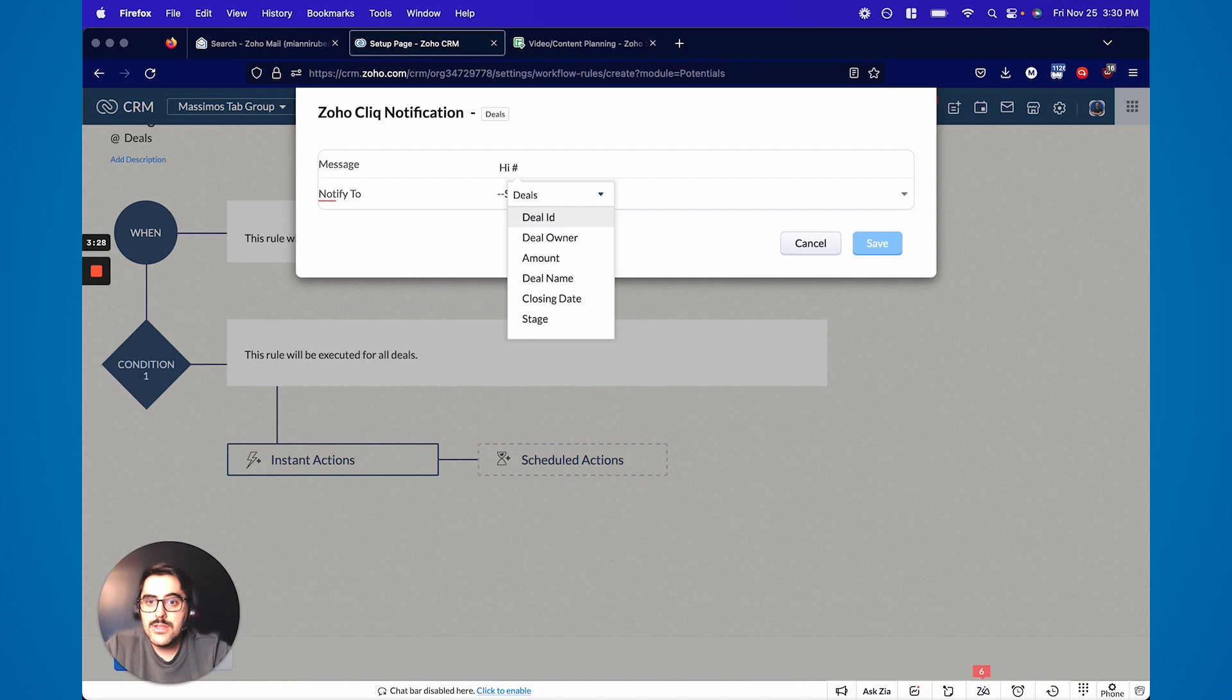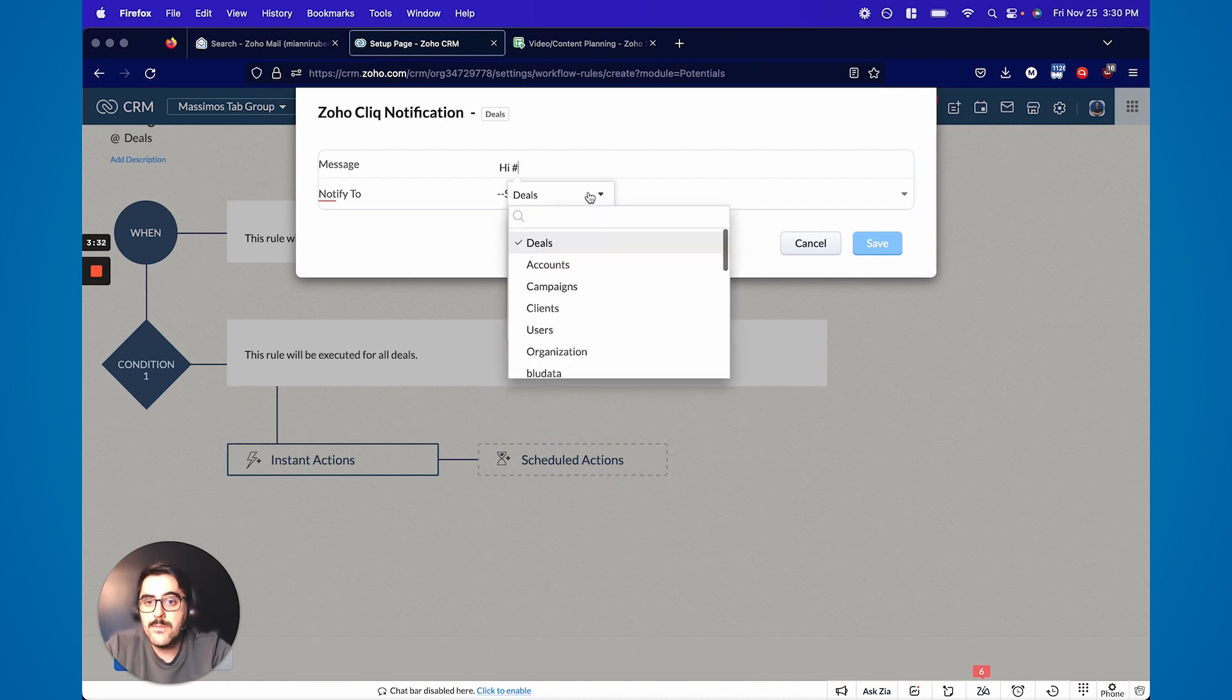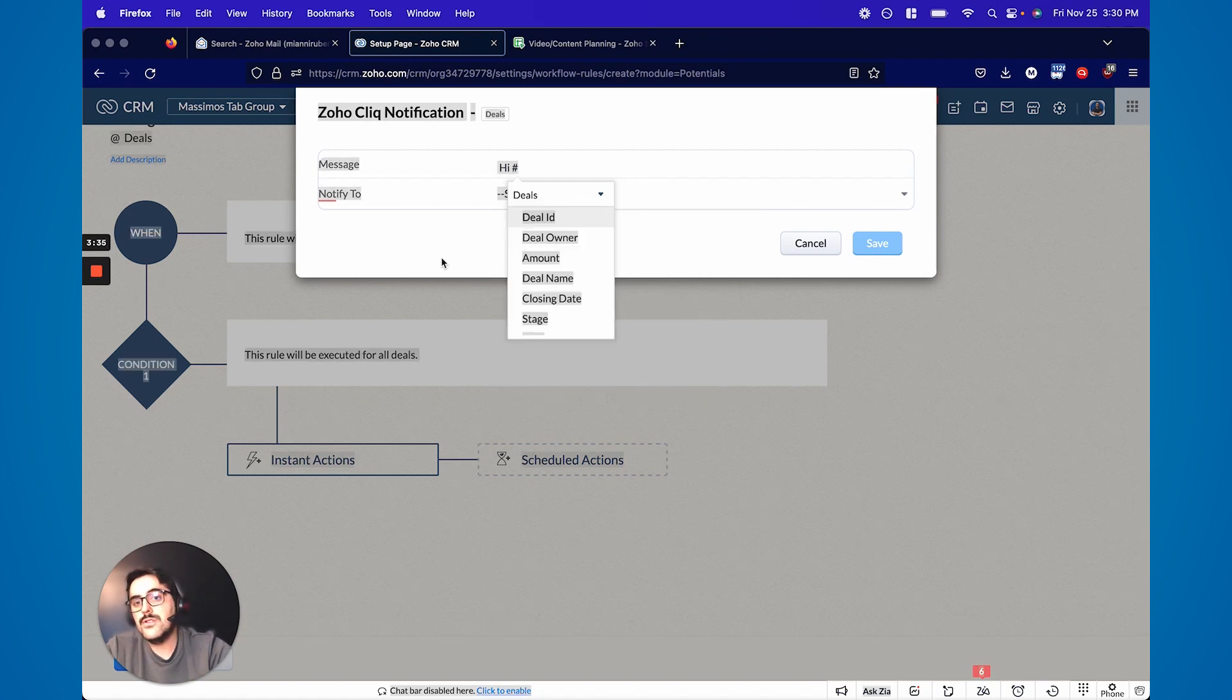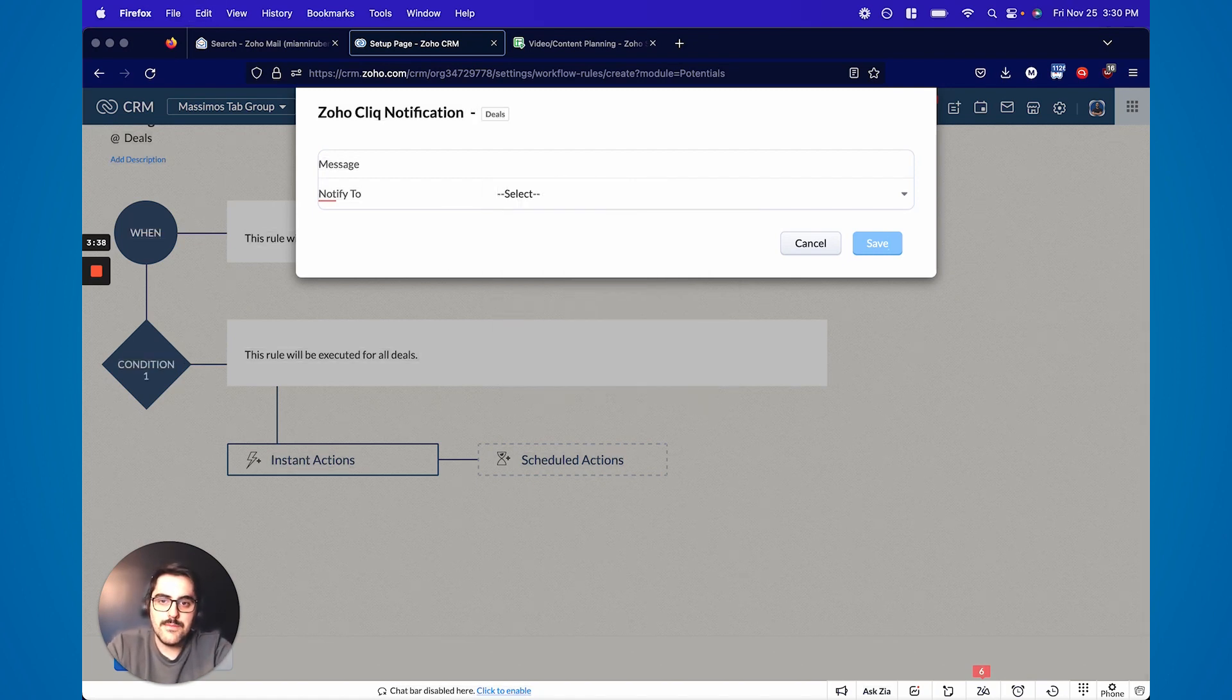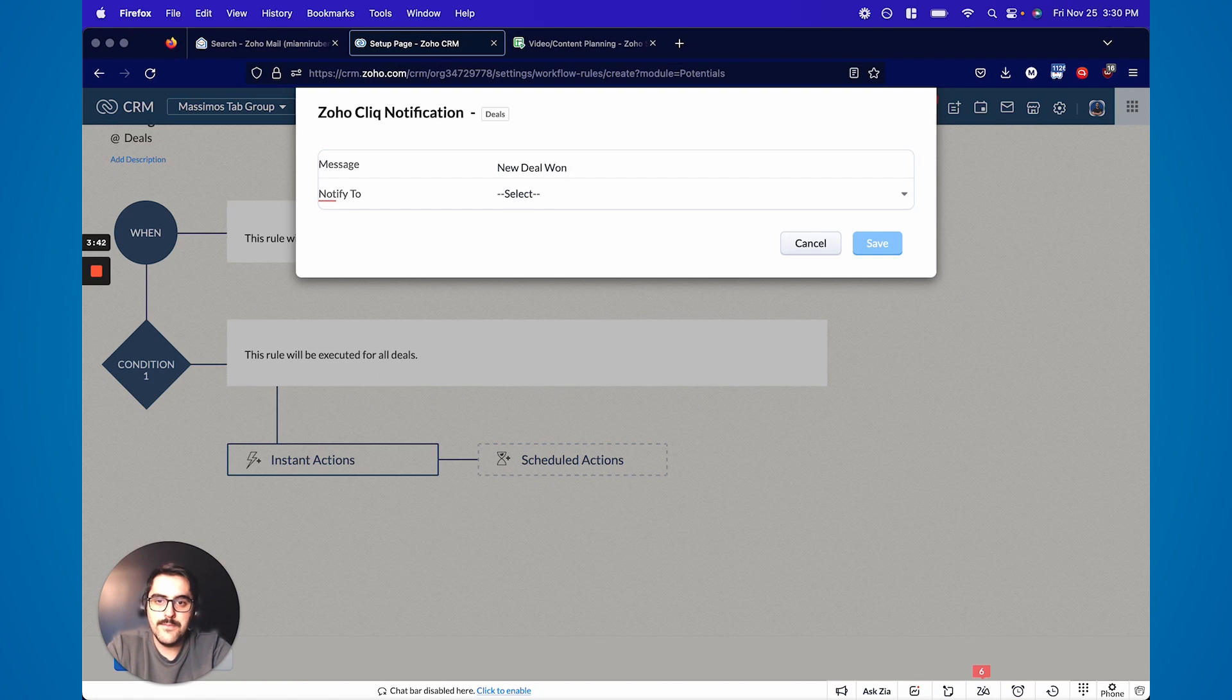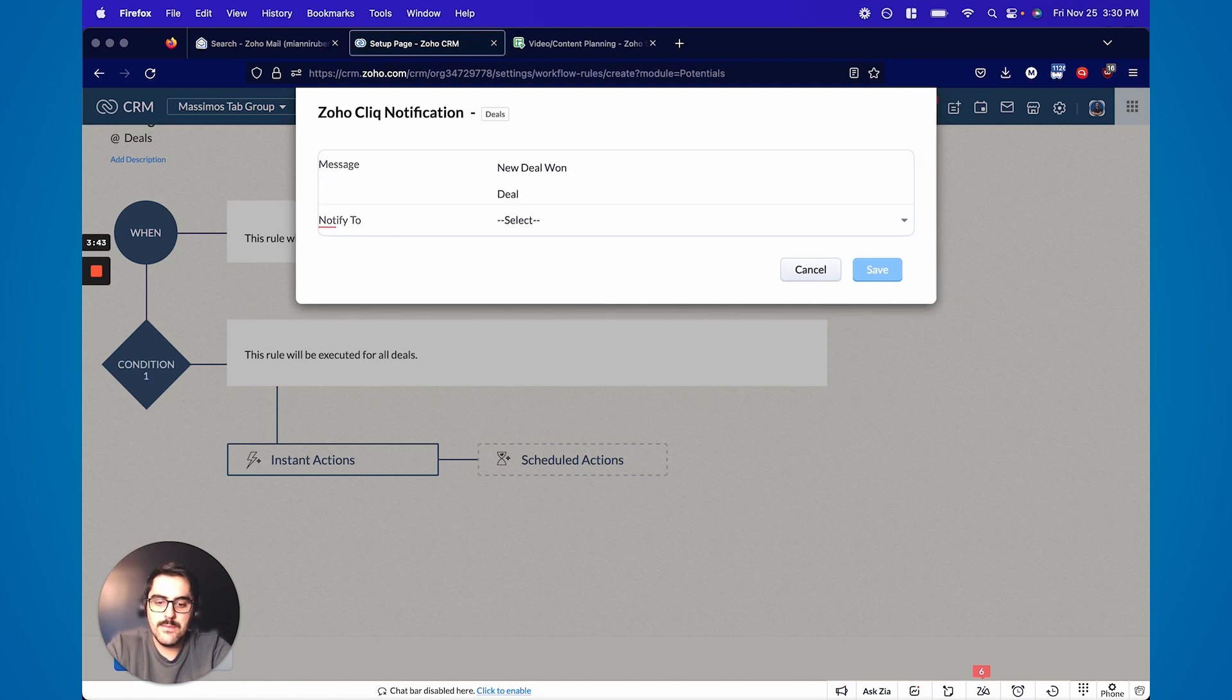So you can autofill data here from the deal or from any module that's attached to the deal, just like an email template. So you could do something like this would be a common one. So new deal one, deal name, hashtag deal name, and then closing date, hashtag closing date.